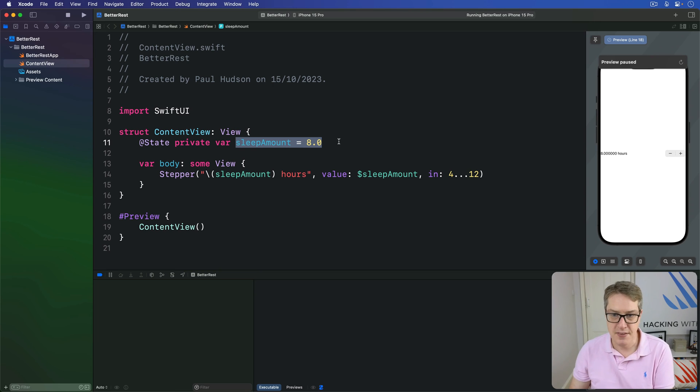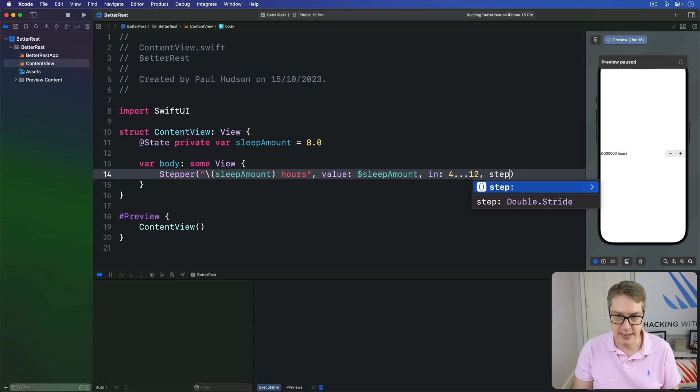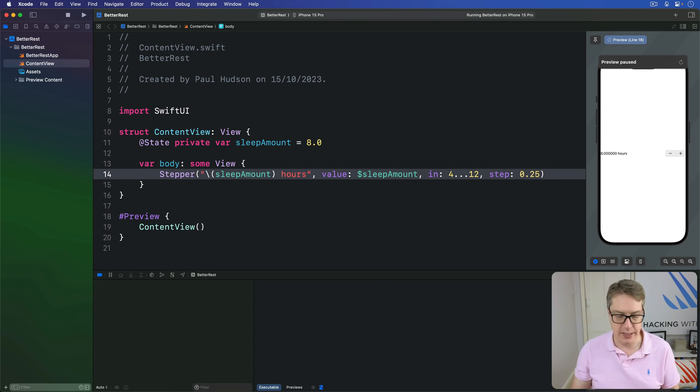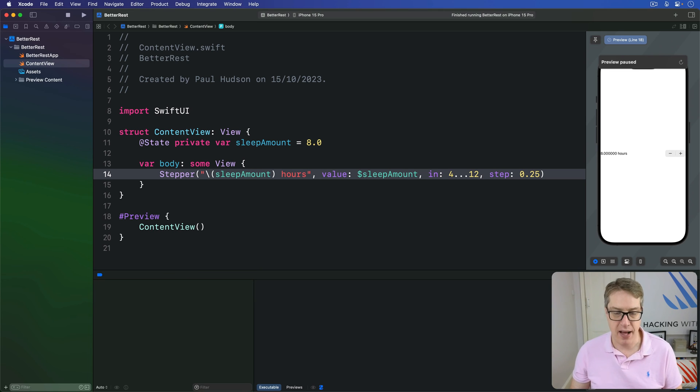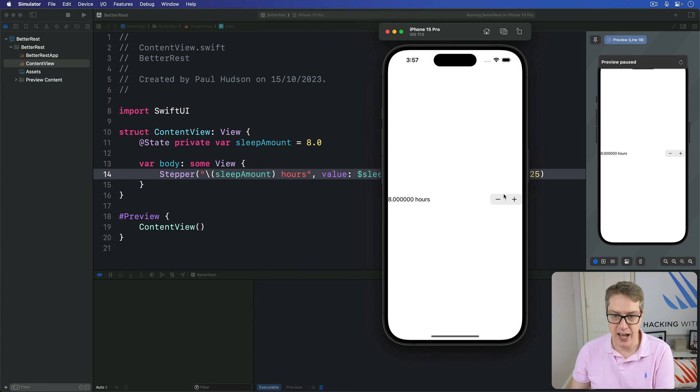In this instance, we might say, listen, I want to have the range of four through 12, but with a step of 0.25, so a quarter hour each time. Now press command R, and this should be starting to look useful now.